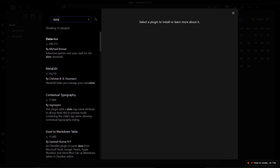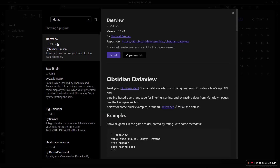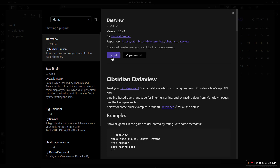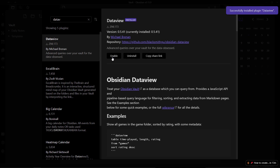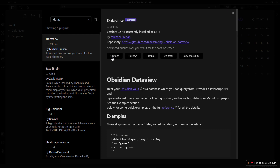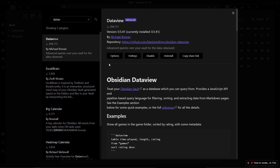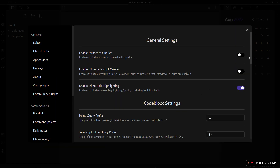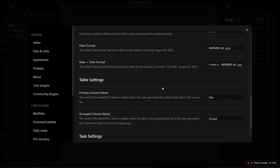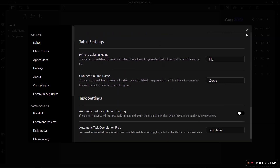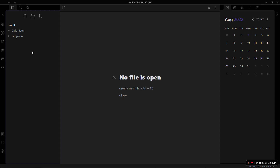Now we need to install the Dataview plugin. Go to community plugins and search for 'Dataview'. It is one of the most powerful plugins — you may need to spend some time learning it, but once you understand how it works you can perform a lot of tasks in Obsidian easily. After installing and enabling it, go to options and enable JavaScript queries and inline JavaScript queries — that's all you need to do.